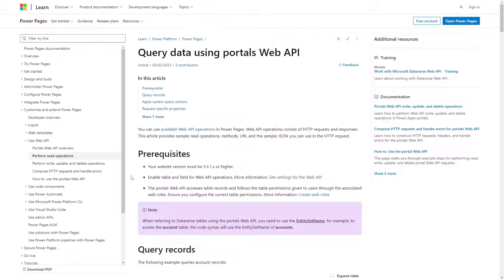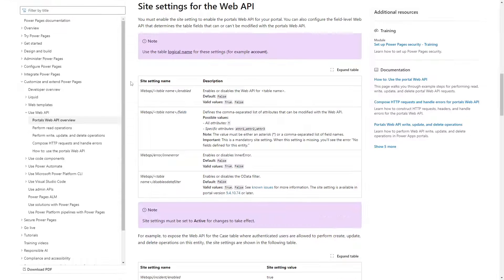As with any Web API operation, table permissions are enforced, as well as the Web API site settings, including which fields can be returned.